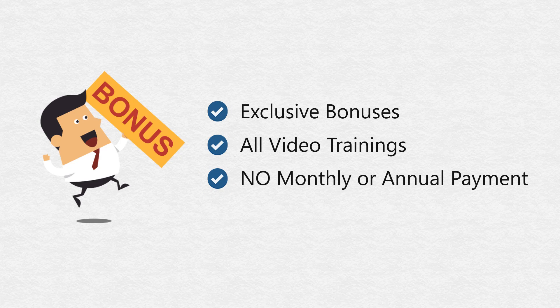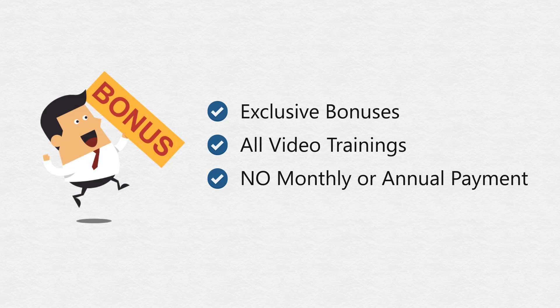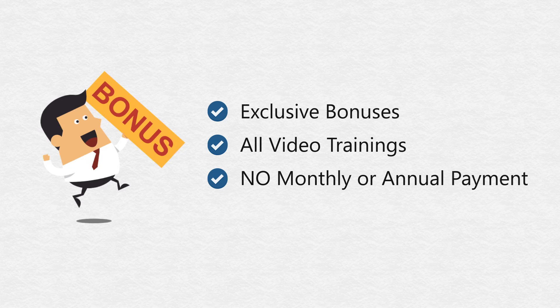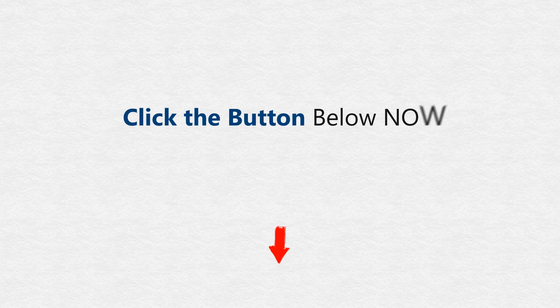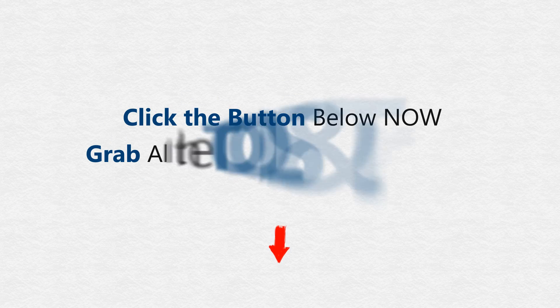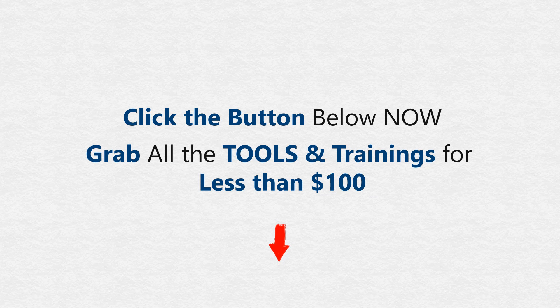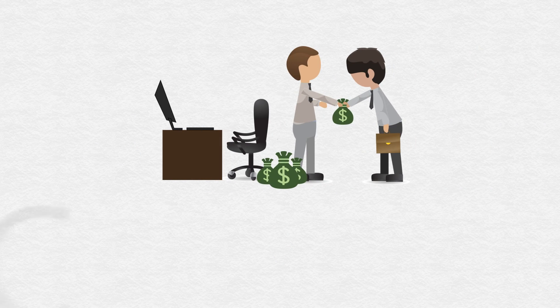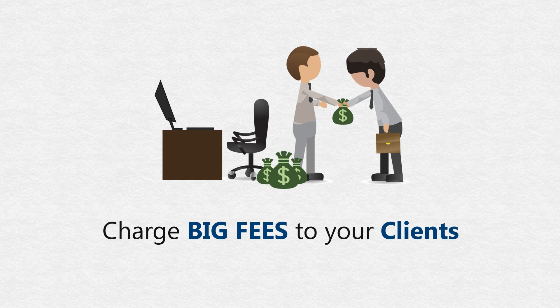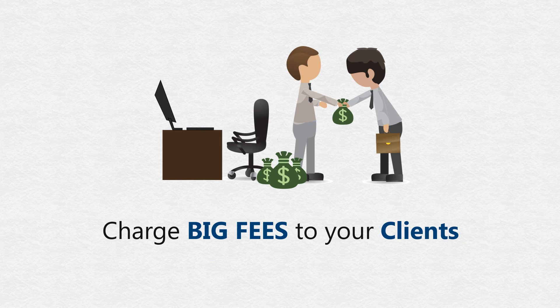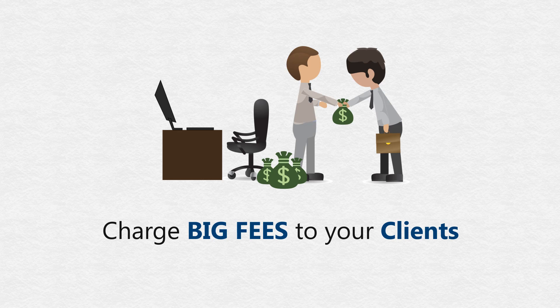But more importantly, we're charging no monthly payment, no annual payment. So don't wait. Click the button below now to grab all these tools for less than $100 while they are still available at this price. And start charging a big consulting fee to your clients.